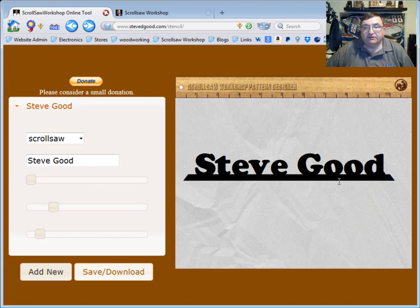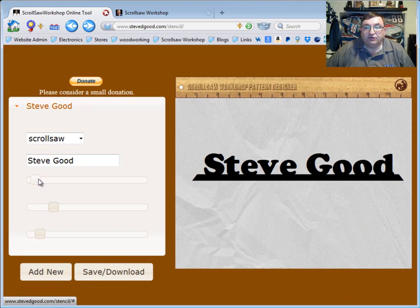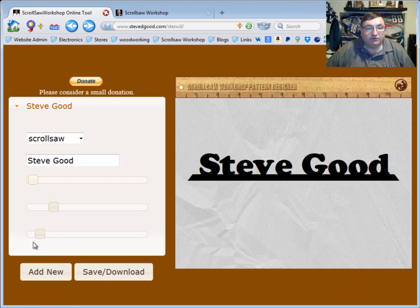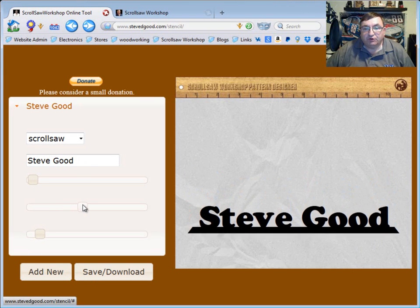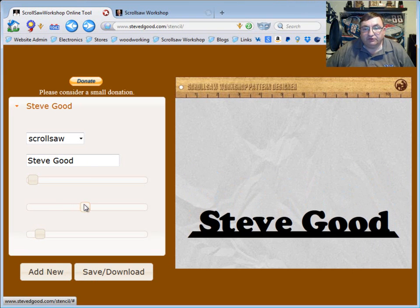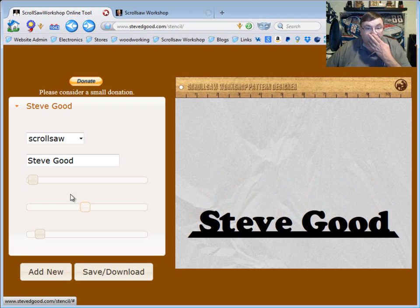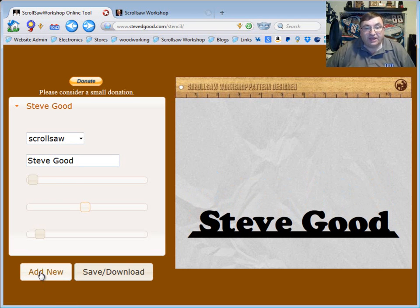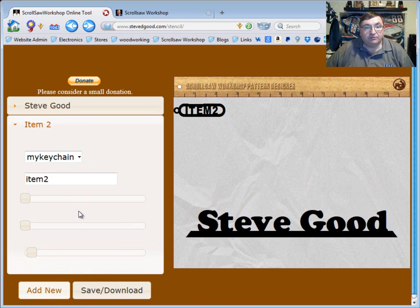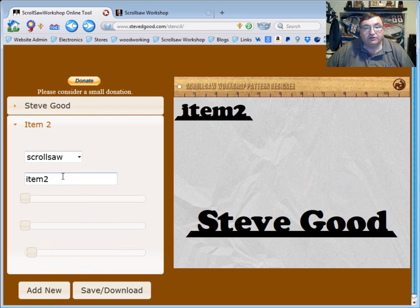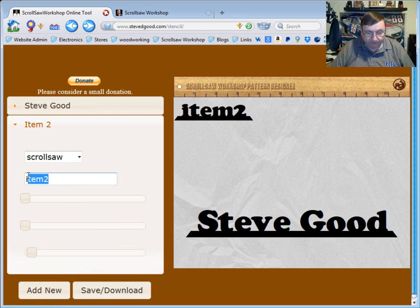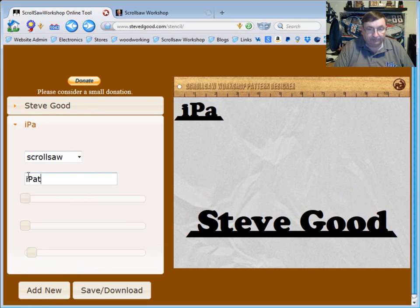And again you can move this around on the page like say if you wanted to create several of them, you can move this down. Go down here to add new item and now the Steve Good is up here and this is the new one. So in this case we're going to create another nameplate with a different name.